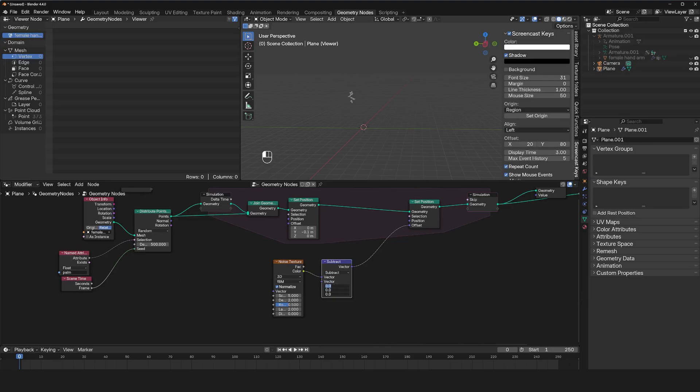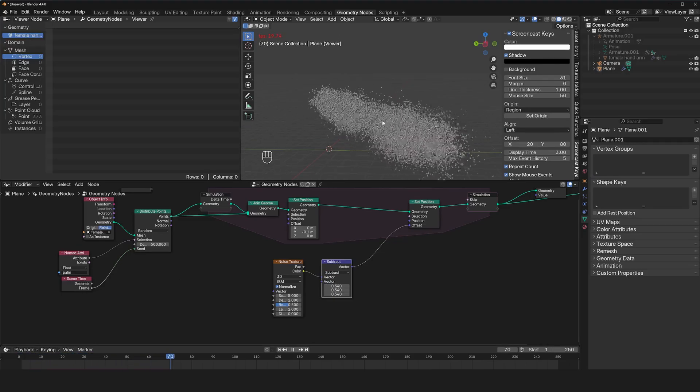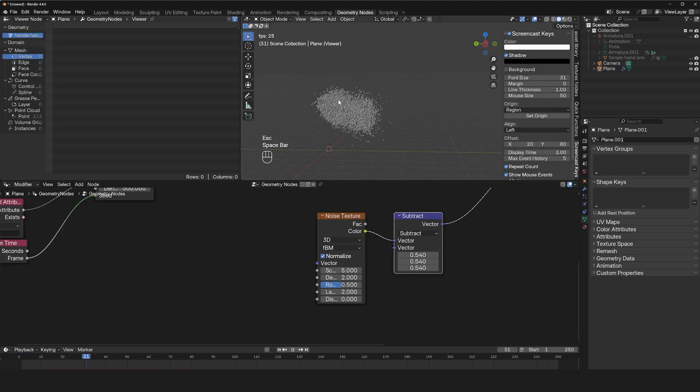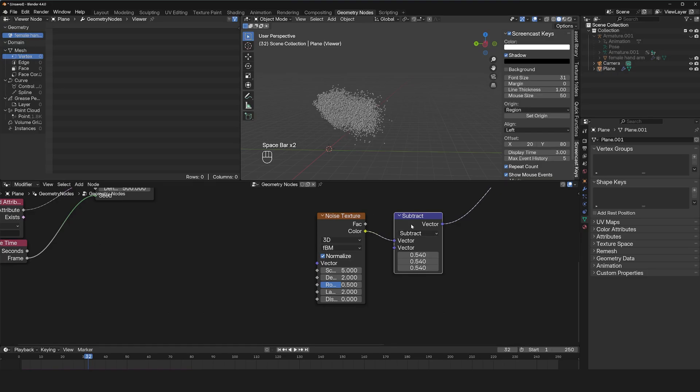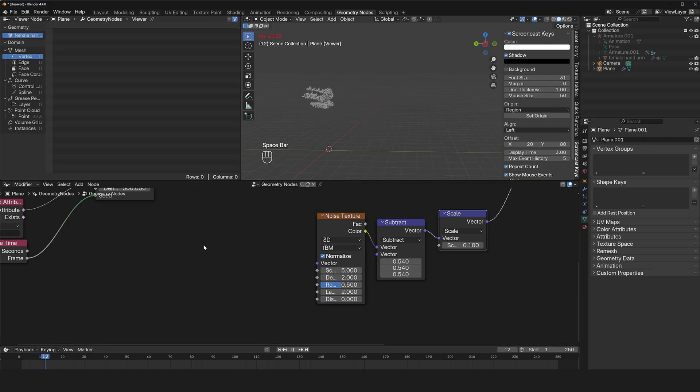So 0.5. Now you can see instead of going up, everything is staying in position. Our noise is too strong. So I can use the scale value and scale it down, maybe by 0.5.